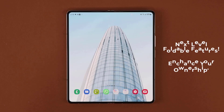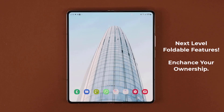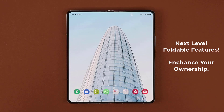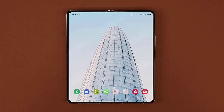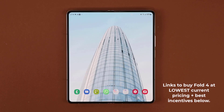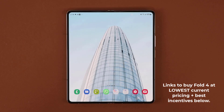Hey guys, Sakir from Sakir. In today's video, I'm going to be sharing 10 amazing things you can do with your Samsung Galaxy Z Fold 4. Samsung has dubbed these features as next level foldable experiences. I will also let you know that if you have a Samsung Galaxy Z Fold 3, 2, or 1, 90% of these features will work no problem.